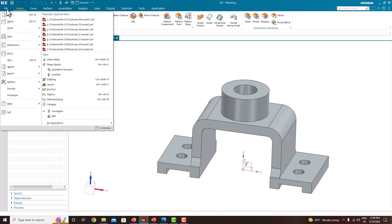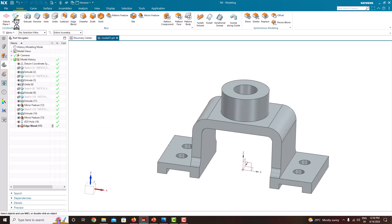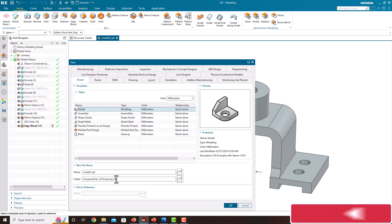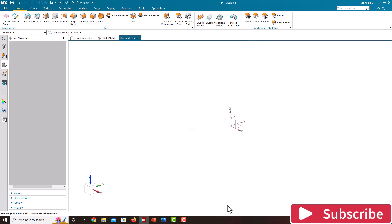Go to File, New. Our units are in mm, so make sure you are in millimeter. Select Model, specify the location, and just say OK.